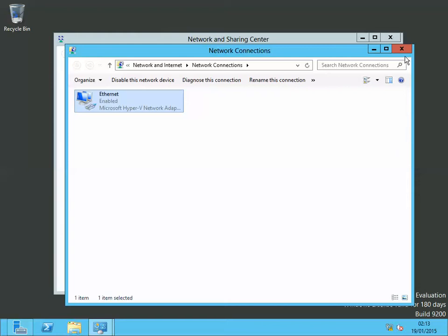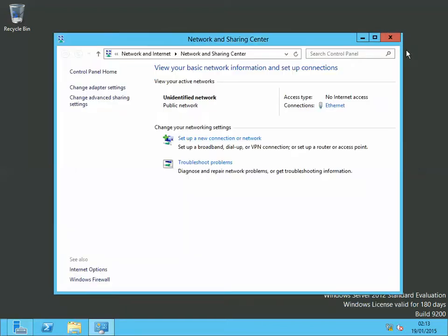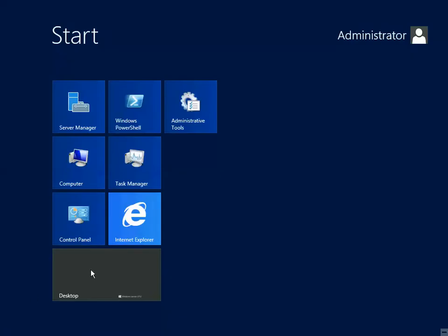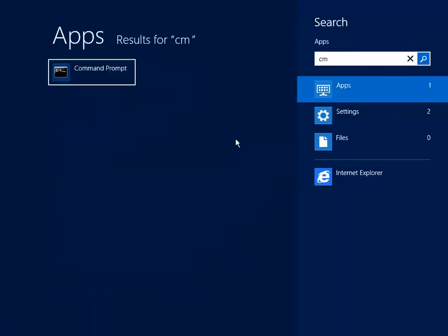To verify if your static IP address has been assigned, just click on the start tab and search for command prompt. Just type cmd. Select command prompt.